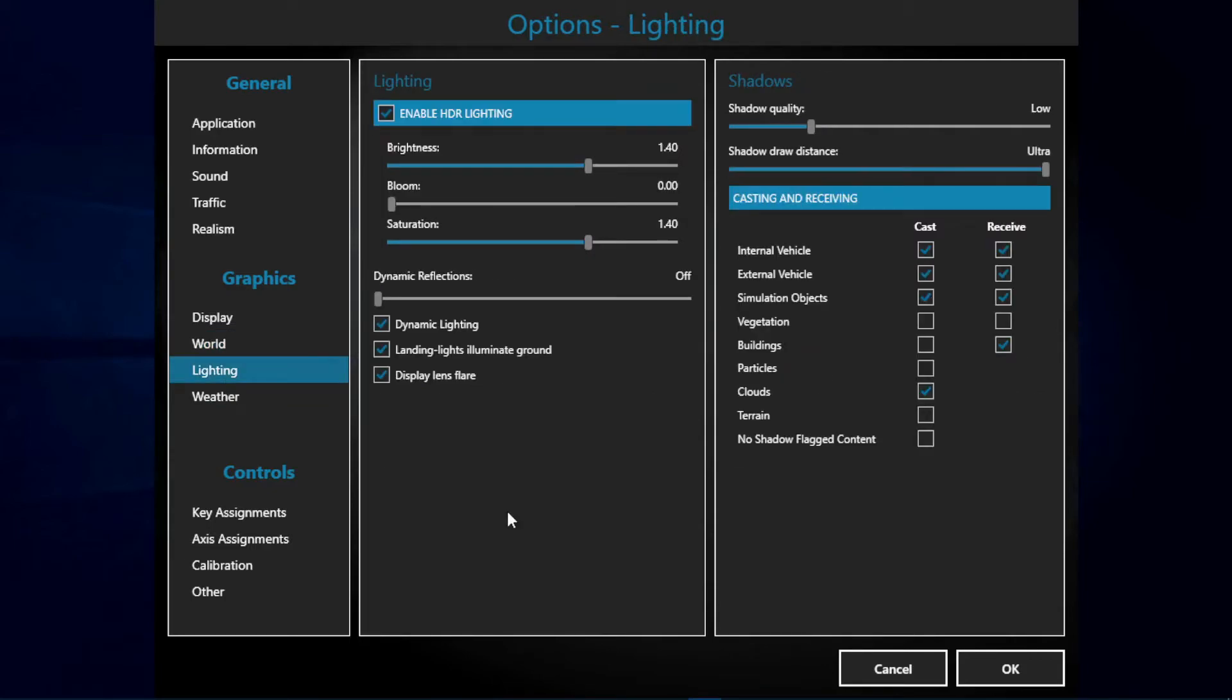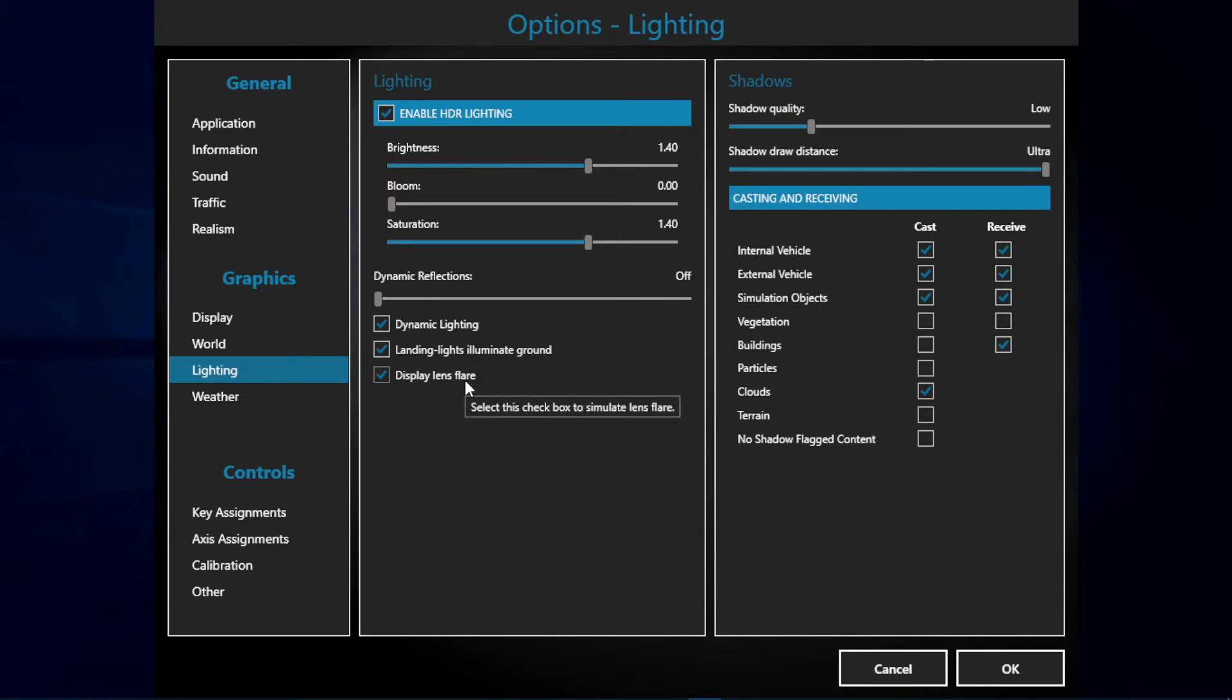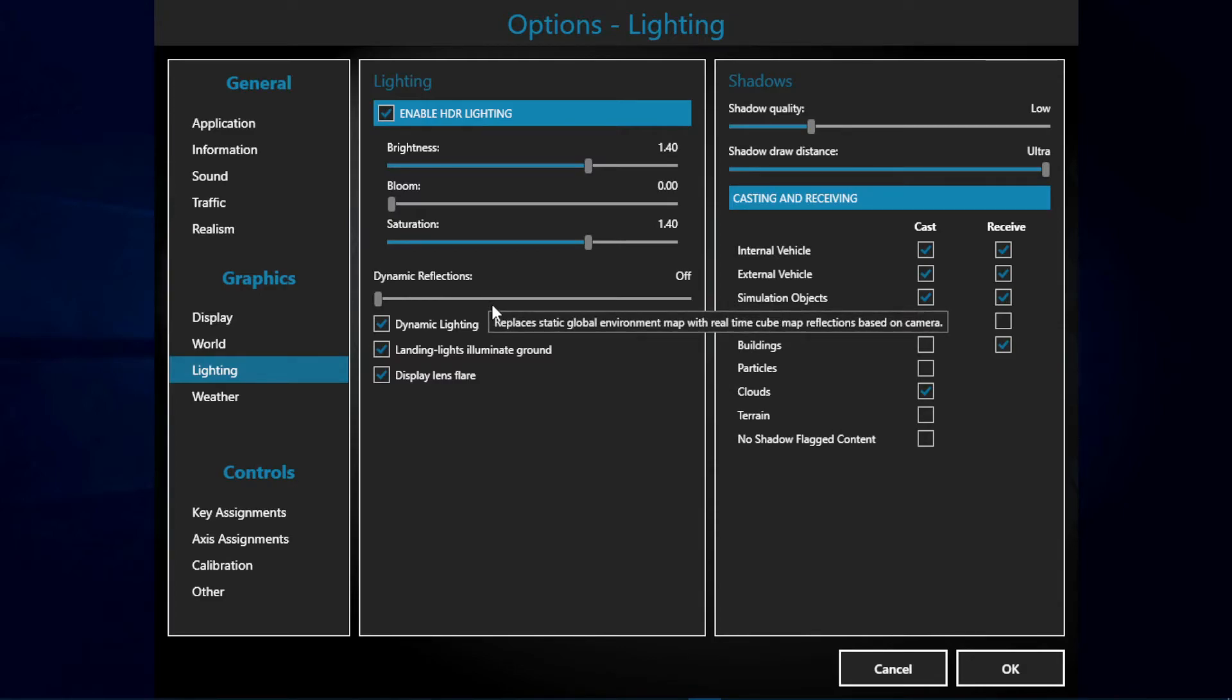Finally we have the lighting. This part really depends on if you use Tomato Shade, MV Shade, or any type of shader. I personally use MV Shade and will probably do a video on my settings as well. My brightness is set to 140, bloom to 0, and saturation to 140. Then we have dynamic lights, landing lights, and display lens flare on. Now the dynamic reflection I have set to off, as this is really an FPS killer as well.